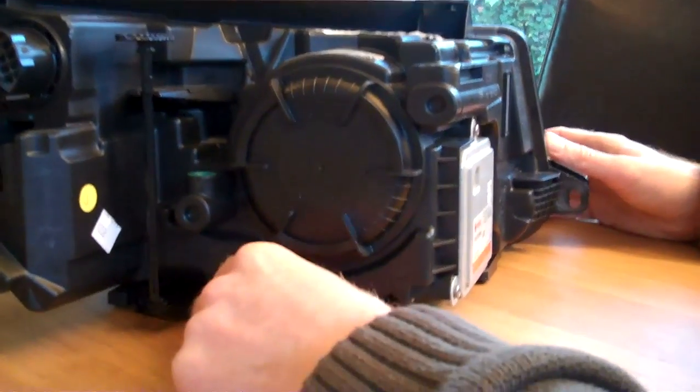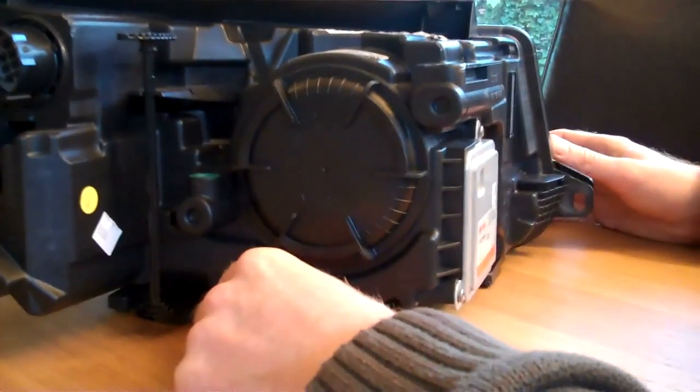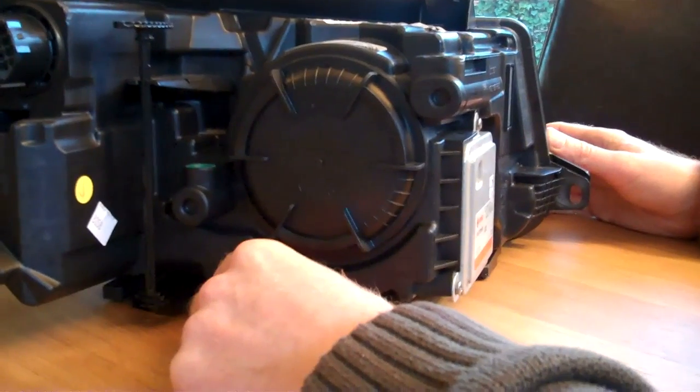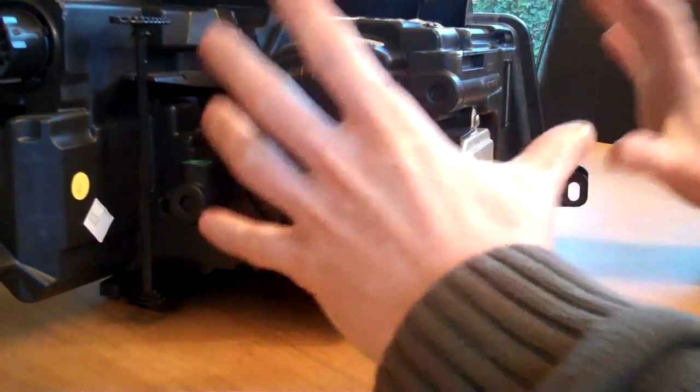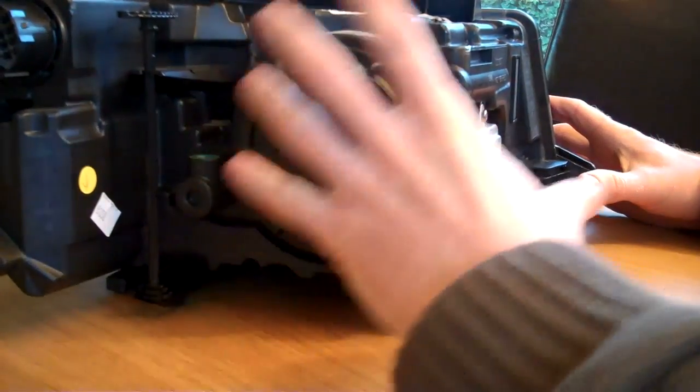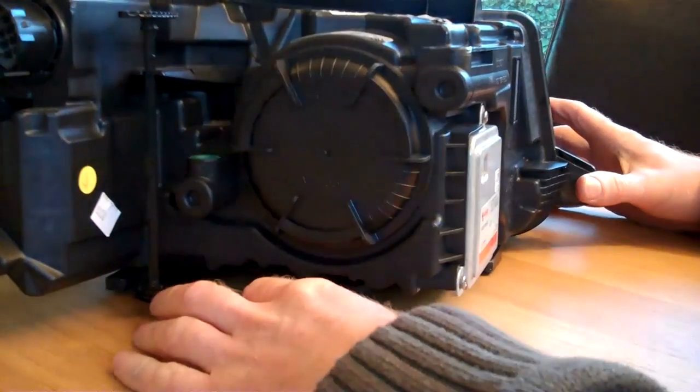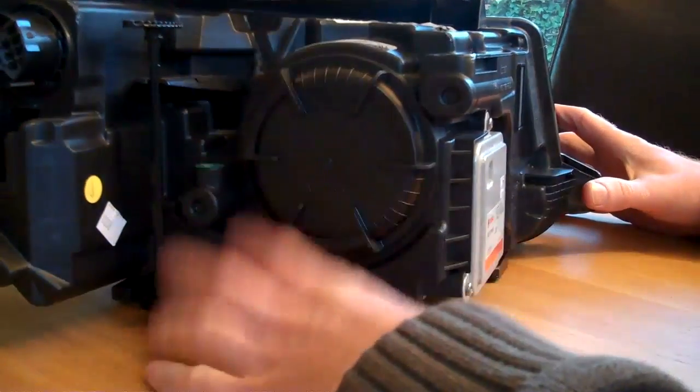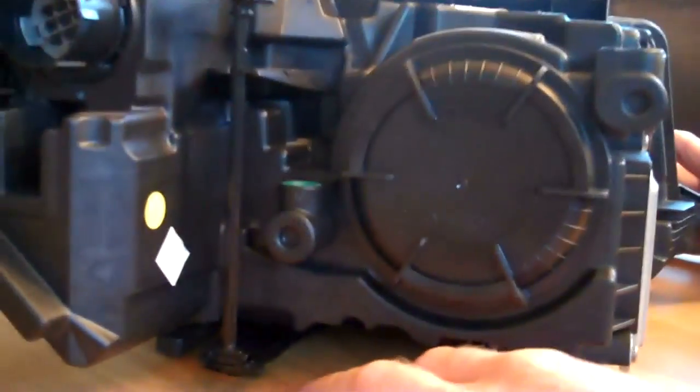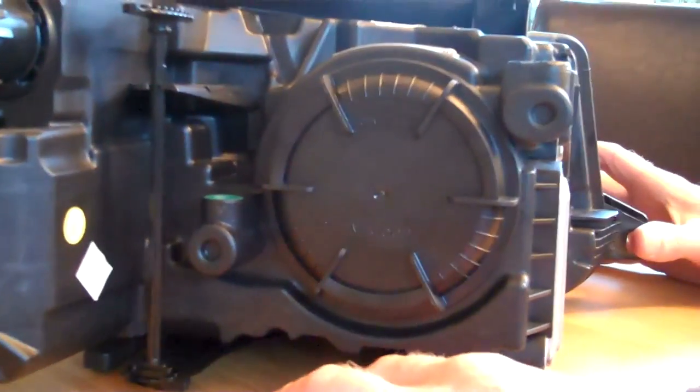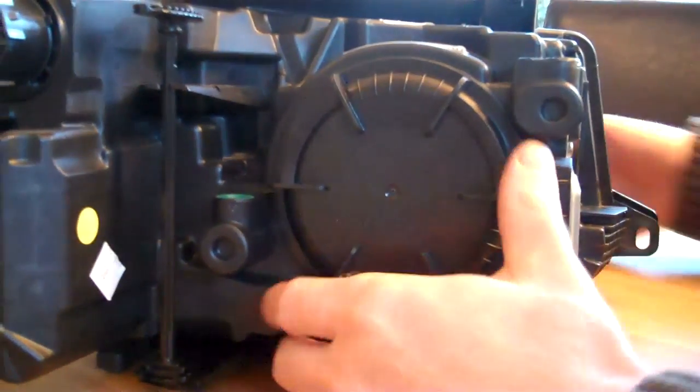Okay, this is how to change the HID bulb on a Ranger Revoke headlight. Obviously this is at the stage where I've already removed the headlight, so you can see our other video for that.